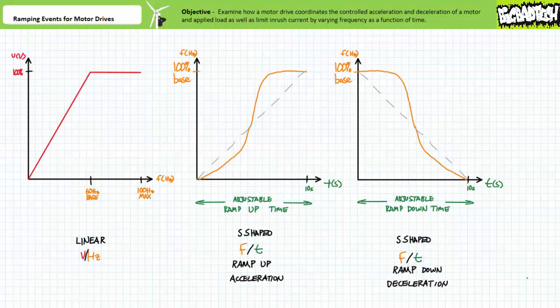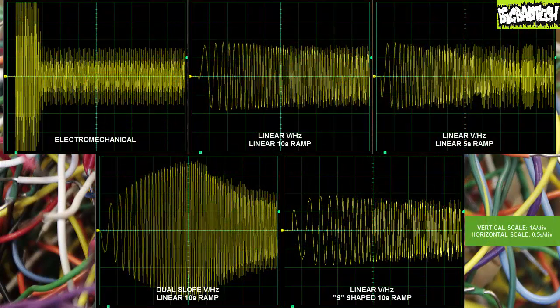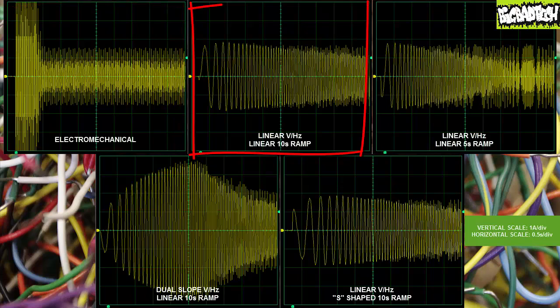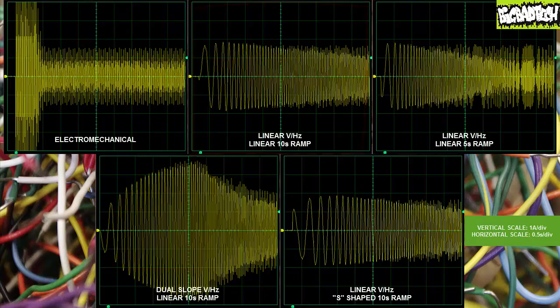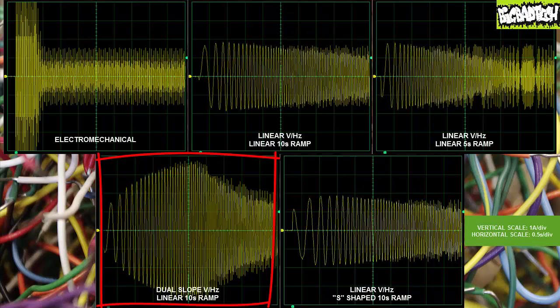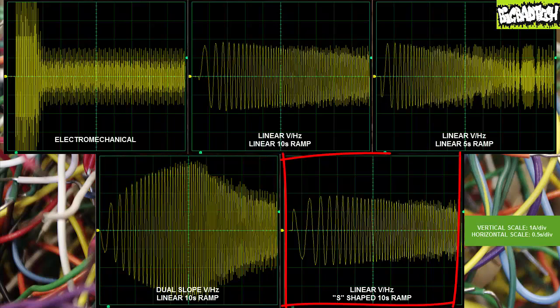That's about it for acceleration and deceleration ramping events for motor drives. In closing, I present all five plots of line current for the different starting methods for your consideration. One: an old-school electromechanical across-the-line full-voltage starter exhibiting constant frequency and massive inrush. Two: a motor drive with a linear volts per hertz profile and a linear 10-second ramp-up time, exhibiting controlled current at a steadily increasing frequency and a substantially gentler rate of acceleration. Three: a motor drive with a linear volts per hertz profile with a shorter linear 5-second ramp-up time, exhibiting a more aggressive yet still manageable rate of acceleration. Four: a motor drive with a dual-slope torque boost volts per hertz profile and a linear 10-second ramp-up time, exhibiting a notable current boost at low speeds designed to break the static friction of a heavy load at rest. And finally, five: a motor drive with a linear volts per hertz profile and an S-shaped 10-second ramp-up time, exhibiting controlled current and a slower initial rate of frequency increase followed by a more aggressive increase as the acceleration event unfolds.